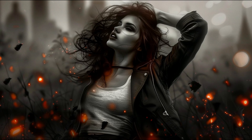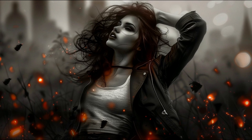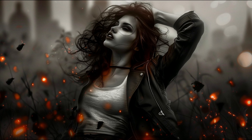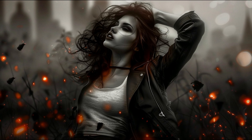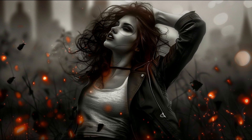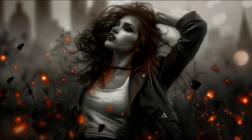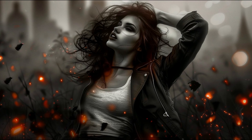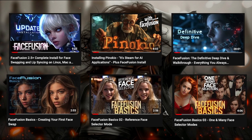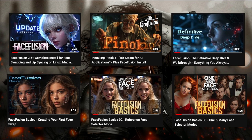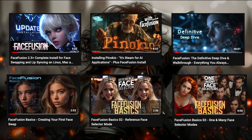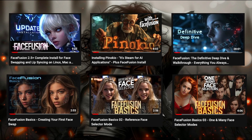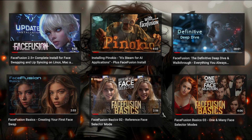Before I begin, I'm going to assume you've already done a basic face swap and have a simple understanding of the interface. Not to mention, you already have FaceFusion installed. If not, I have plenty of videos covering those and many other subjects. Feel free to check those out — links in the description below.